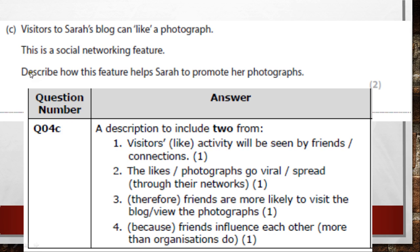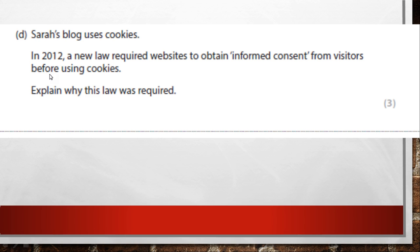Sarah's blog uses cookies. In 2012, the law required websites to obtain informed consent from visitors before using cookies. Explain why this law was required. You've seen those messages pop up on websites — click here to agree to cookies. Why is that required?